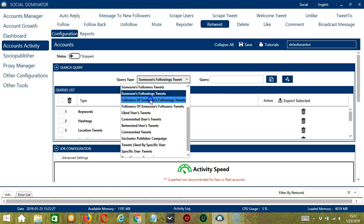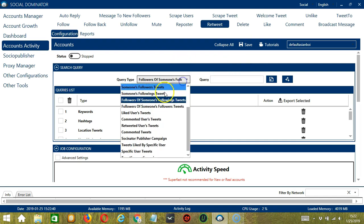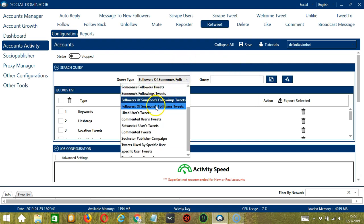For followers of someone's following tweets, Elon Musk again, click Add — so this will target the tweets of the followers of the users Elon Musk is following.